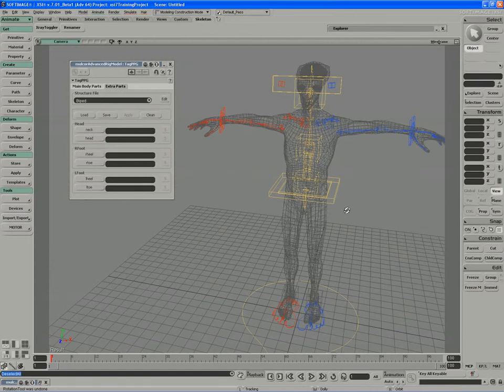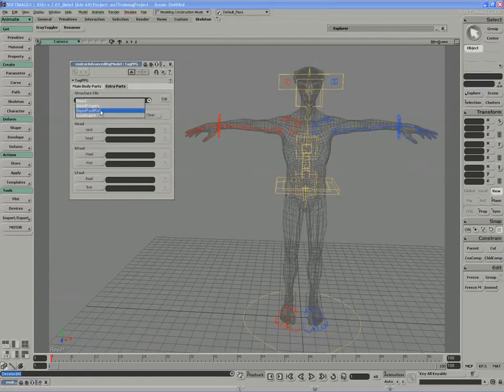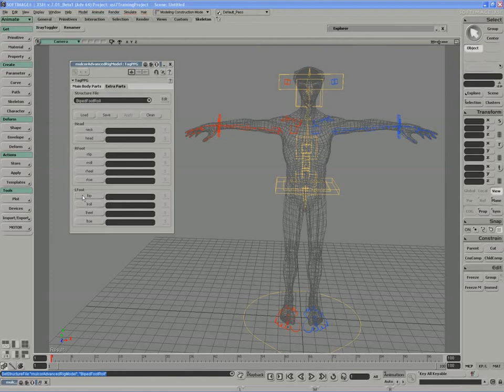So to account for that, I'm going to turn the structure file into a biped foot roll structure file, which accounts for these extra parts: the foot roll, the heel, the toe, and the tip.